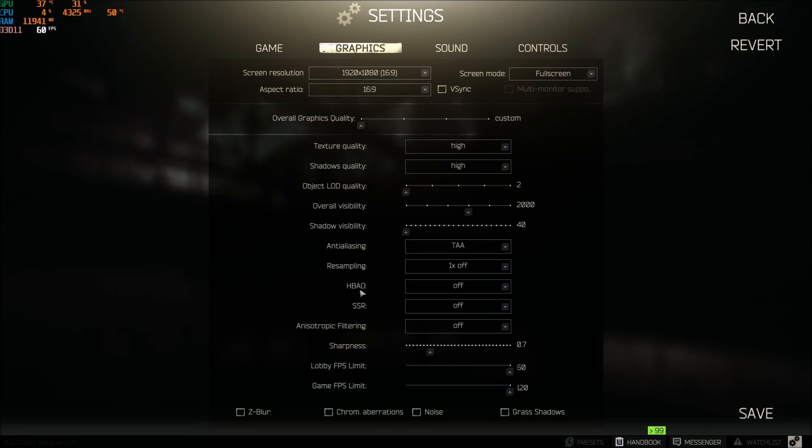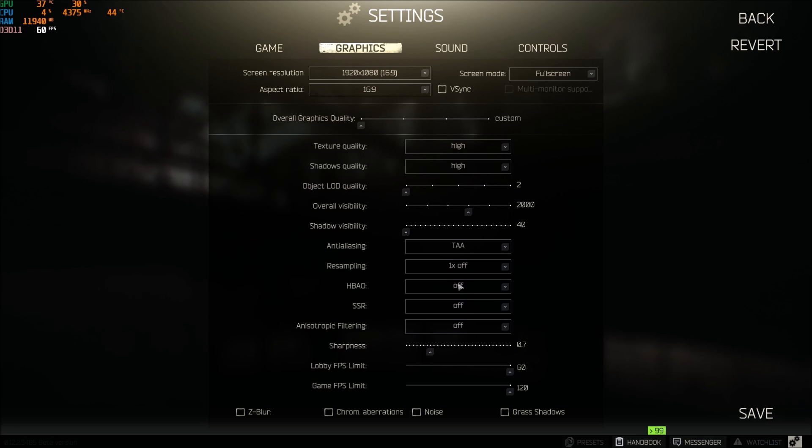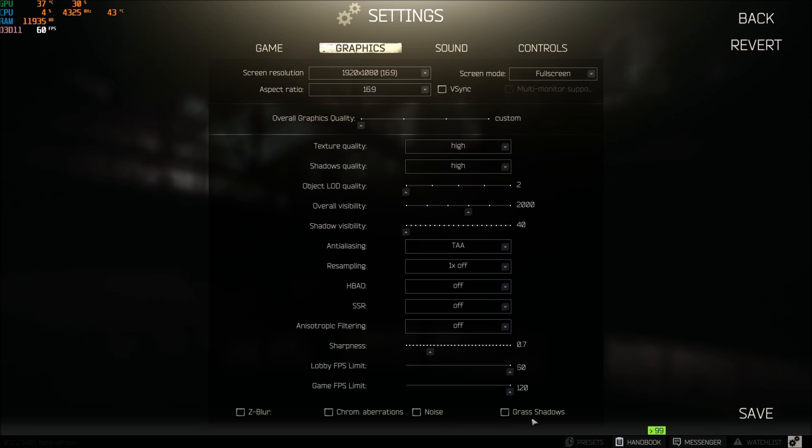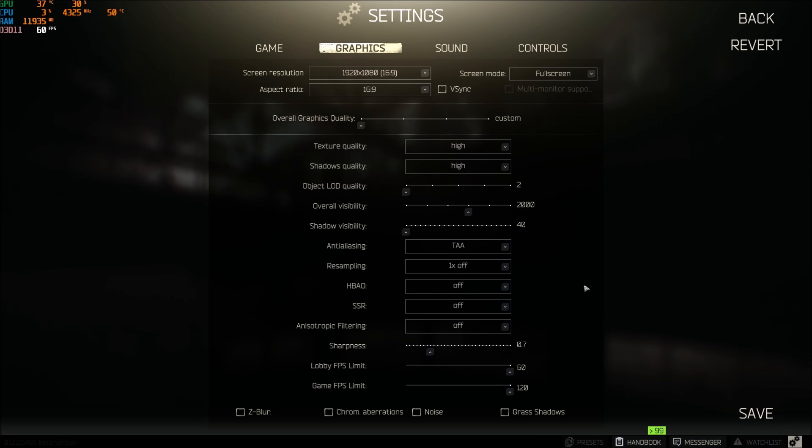For the rest of the graphic parameters, HBAO, SSR, anisotropic filtering, just go off, off, off. Remove the z-blur, chromatic aberration, noise, and grass shadow, everything at off. You should gain an 8 to 10 percent boost in your FPS and you will have nice visibility.